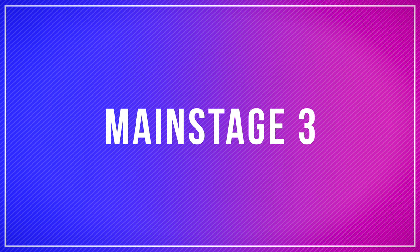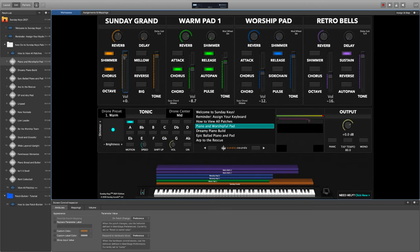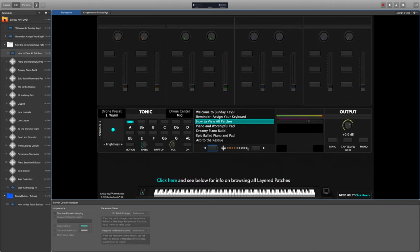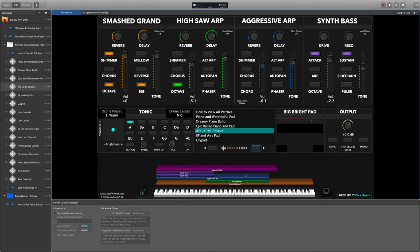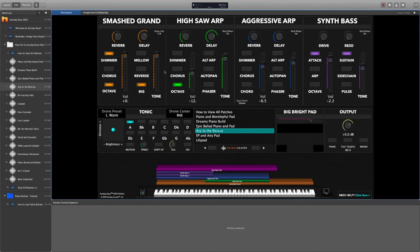Let's talk about Mainstage. Some of the main strengths of Sunday Keys for Mainstage are due to the strengths of Mainstage itself. Mainstage includes a customizable workspace area where you can program the on-screen display to do whatever you need it to do. We've taken advantage of this to put a very intuitive visual on-screen for Sunday Keys in the Mainstage format — everything is clearly labeled and color-coded.